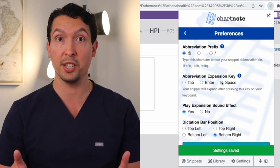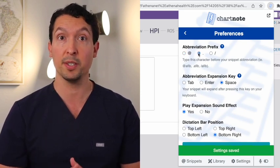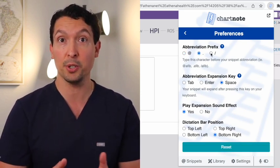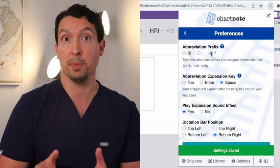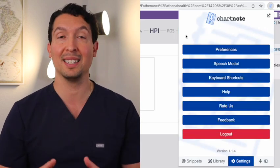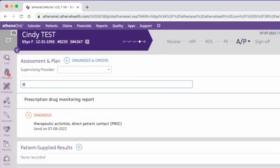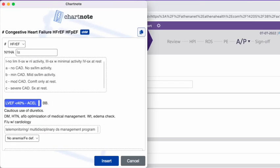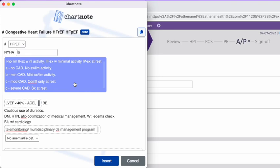Here you can also change your snippet abbreviation prefix. So instead of using the @ symbol, you could change it to a period or forward slash. The cool thing about snippets is that they can be as simple as a block of plain text, or a bit more advanced with input fields, drop-down menus, or optionals. When you expand an advanced snippet like this one, a pop-up window will appear so we're going to be able to tailor the content of the snippet with the right information.